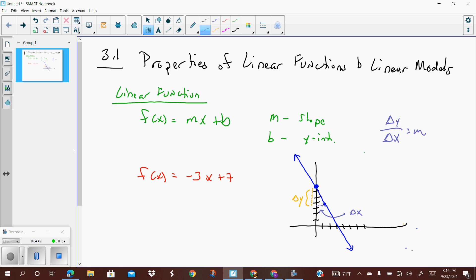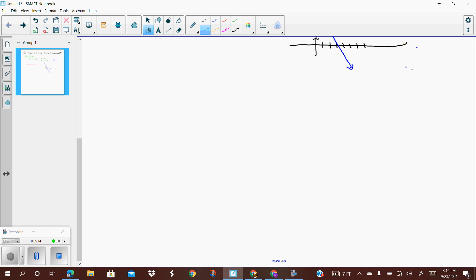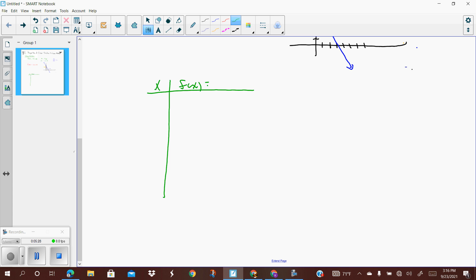How else could we identify a linear function? Considering that we're looking for a constant rate of change, we're looking for the slope to be the same throughout the line. Let's say I'm giving you a table of values. This is the exact same function — x values and f of x values, which is the same as negative 3x plus 7. Let's list x values: negative 2, negative 1, 0, 1, 2, 3.